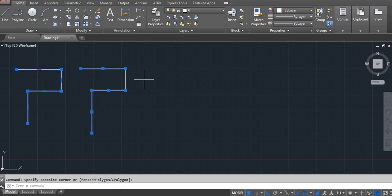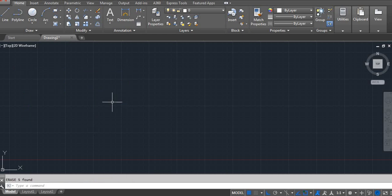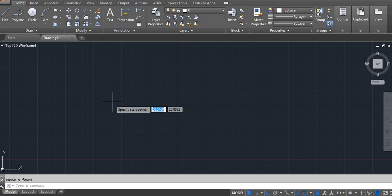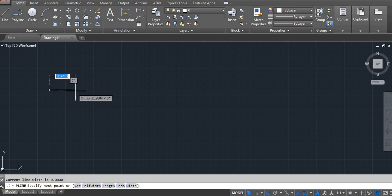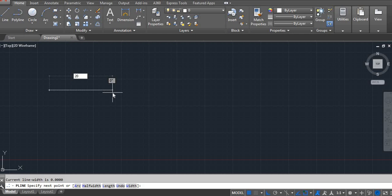Next I am going to show you some options that we are getting in the polyline. PL Enter. Click on the screen. Here I am using 20. Enter.